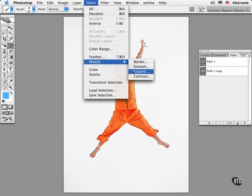The Expand and Contract commands let you swell or contract your selection by a specified radius.